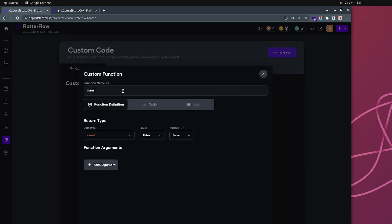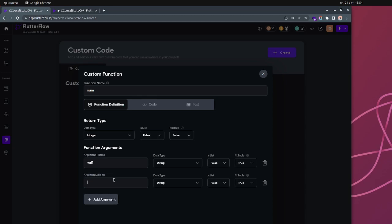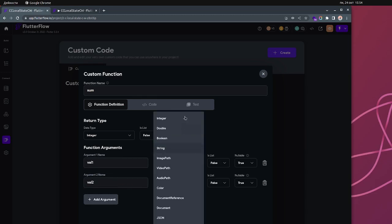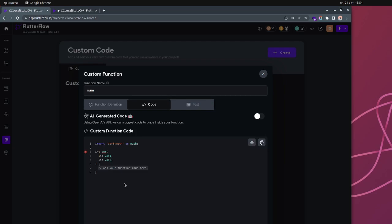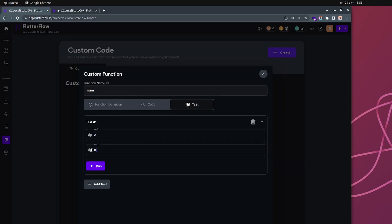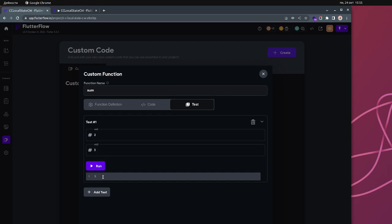I'll give you a quick example. When you have a function named 'sum' with an integer return type and two parameters — value one and value two, both integers — you return value one plus value two. So two plus three equals five, and this five you can actually use it wherever you want. This is what you're getting from the return.